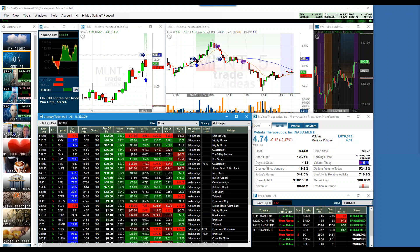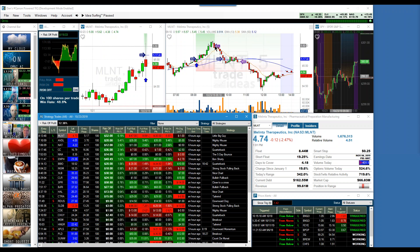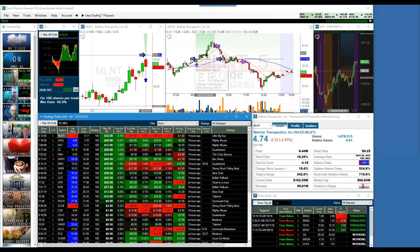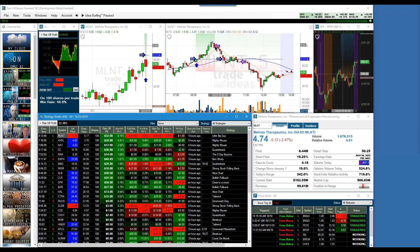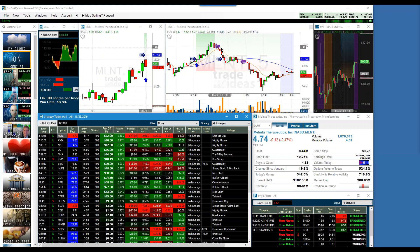As Brad and I were watching it, we kind of caught it somewhere around here. We were like, oh my goodness, this thing just went straight up. What was the percentage when we sold right here at 5.30? I think six or 7%. It was just a beautiful move — an entry and an exit. Boom.